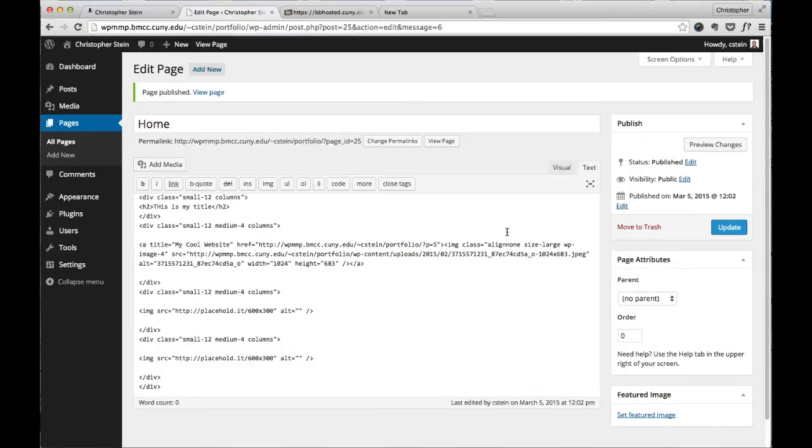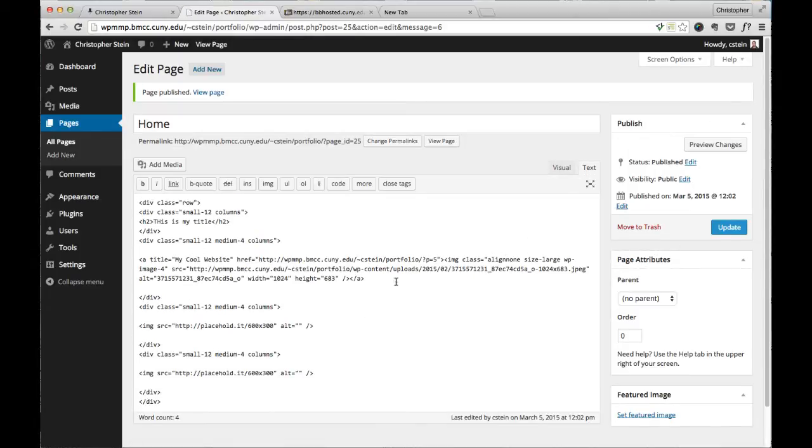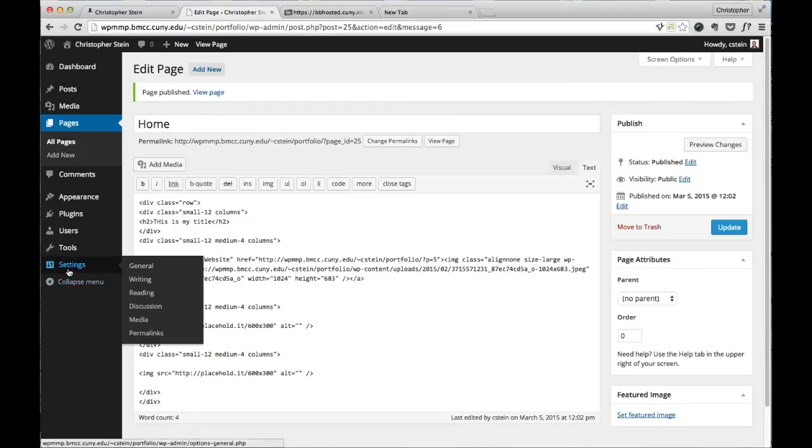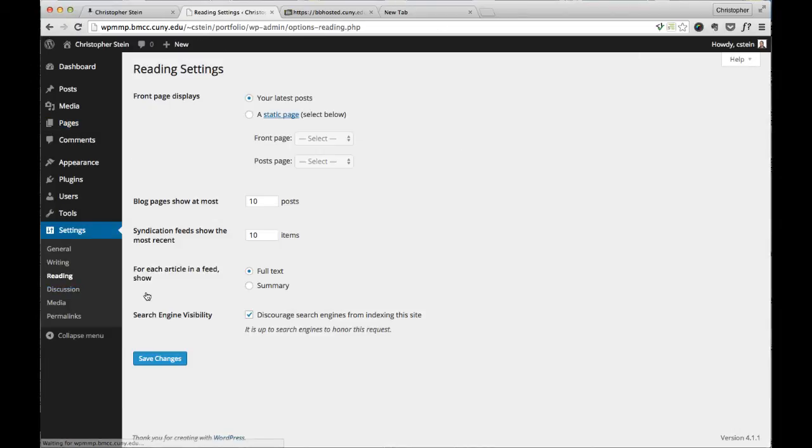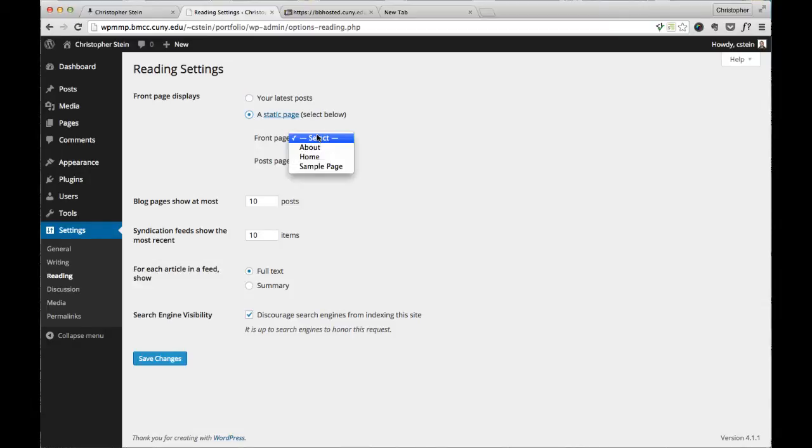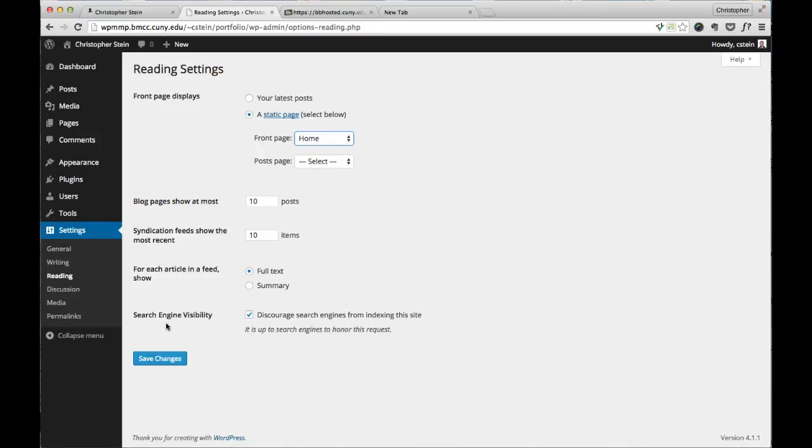So now we have our page. This is the page we want to be the home page. The next one is to tell WordPress that we want this to be our home page. And for that, we're going to go to settings and reading. And then up here, we're going to click static page and select that page we just created. So I'm going to save those changes.